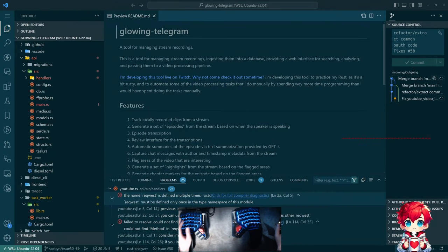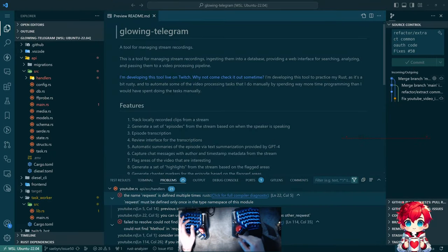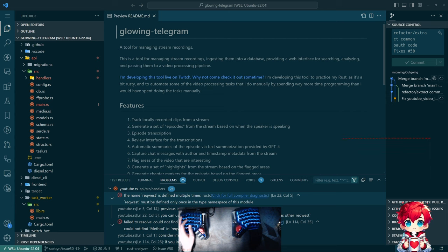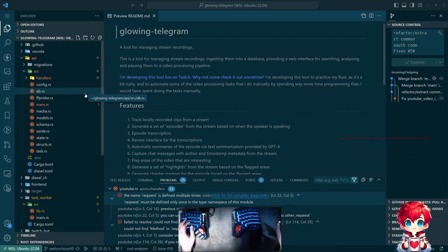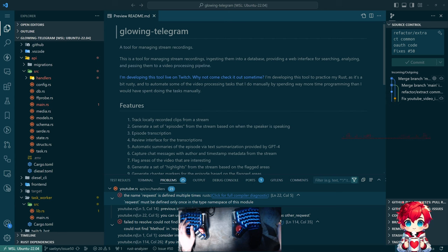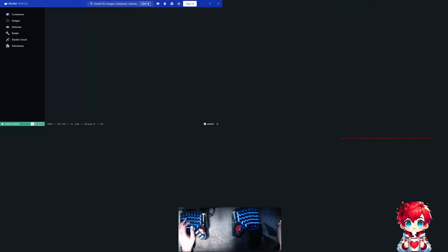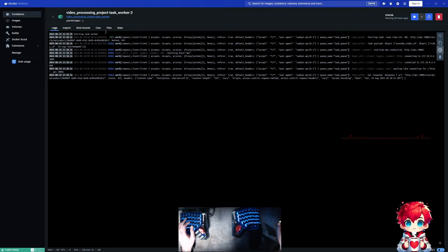All right, so of course it is Sunday. Happy Sunday. Working on Glowing Telegram again. Let me see. I assume everything was running.